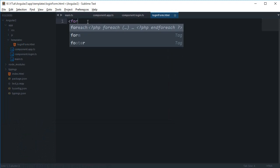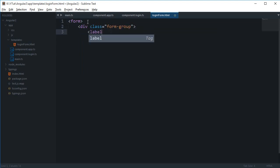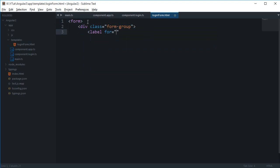So I'm gonna say form, then I'm gonna say div class of form-group, then label for, let's just say this is my username.